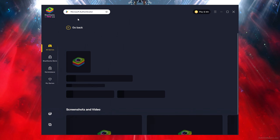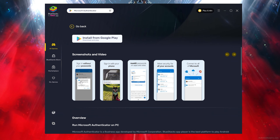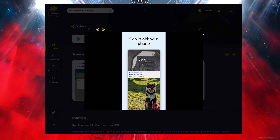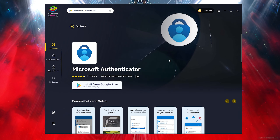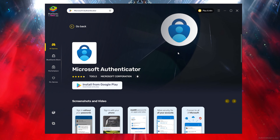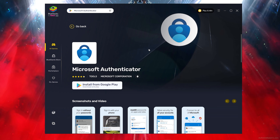Go ahead and click on it. As you can see from all the screenshots, this is the Authenticator. To install it, you simply want to click on Install from Google Play Store and it will download and install. And that's how you install Microsoft Authenticator on any PC.